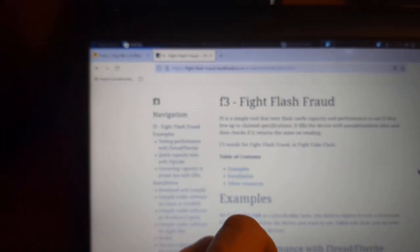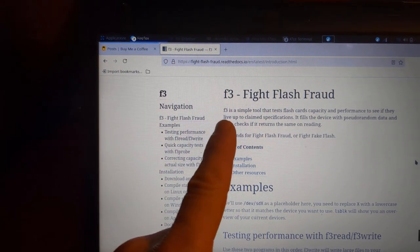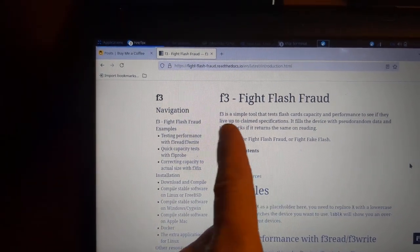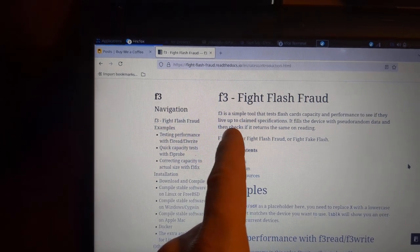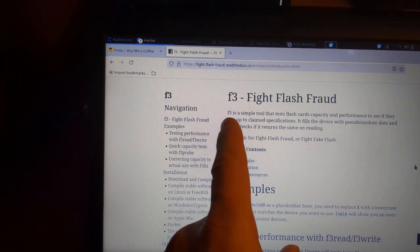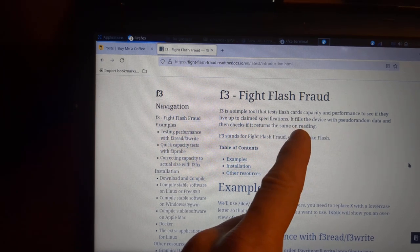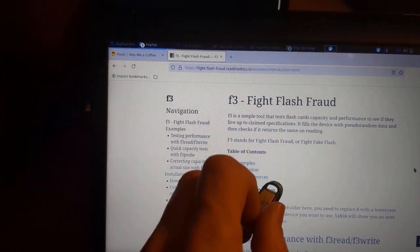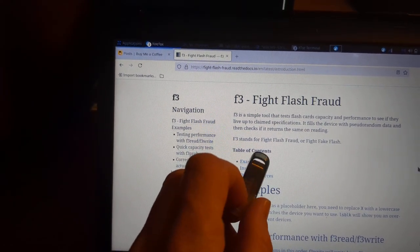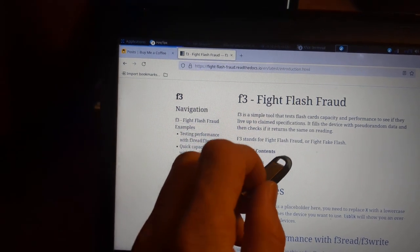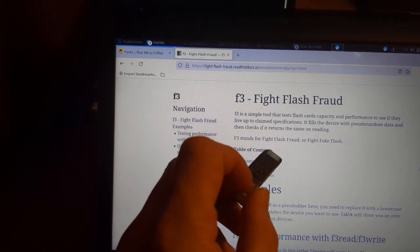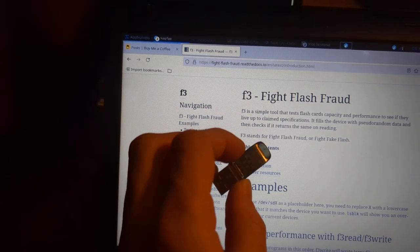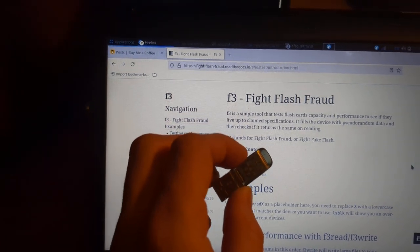So one of these tools and one of the most important ones is F3 for Linux, Fight Flash Fraud. That's what the F3 stands for. Now what this does is it allows you to check the true capacity. Now one of the common things when you get a counterfeit disk is you're gonna think it has the right capacity.